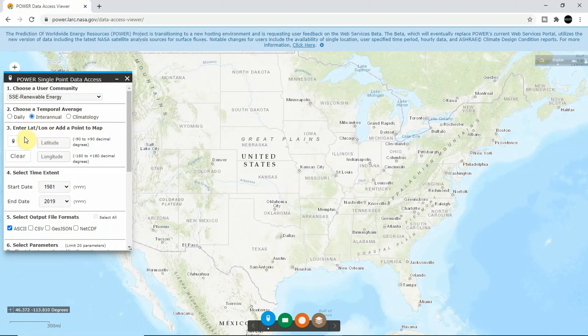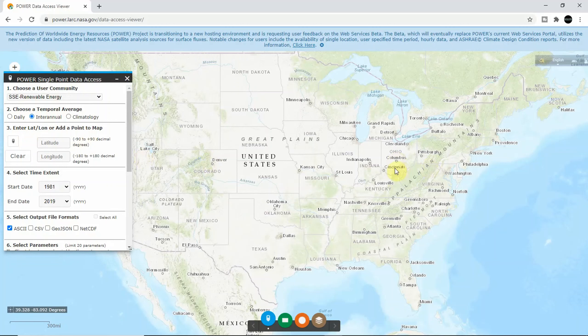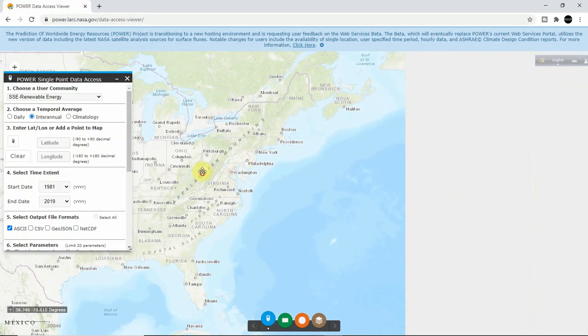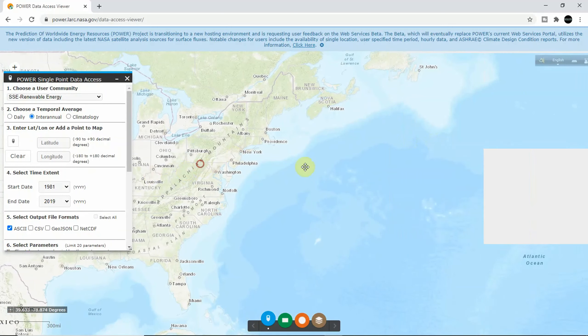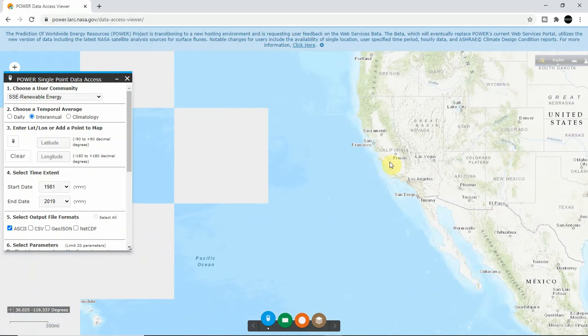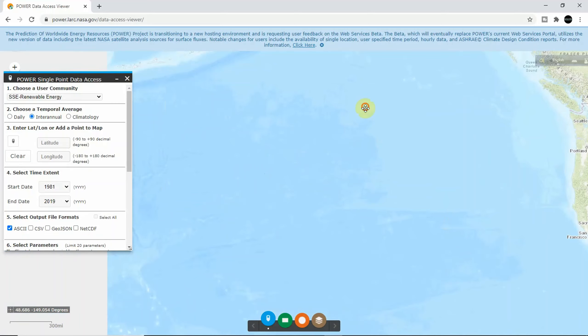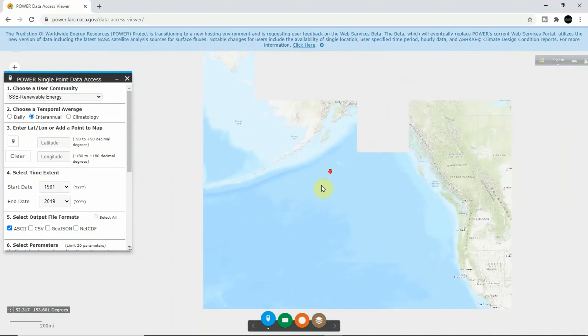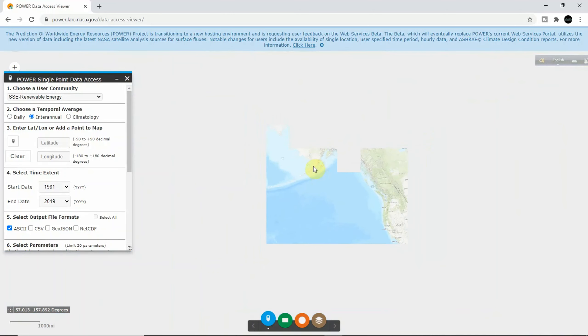And the next thing you have to do is identify or select the specific location or particular location of which you want to download the data. So I would like to choose my location.